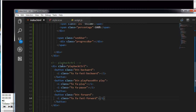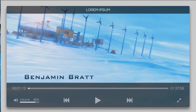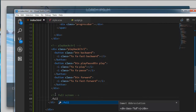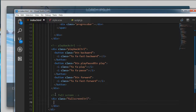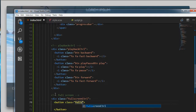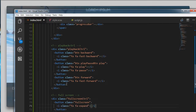And last we are having an icon for the full screen. There will be a div with class of fullscreen-control, and inside that a button with class of fullscreen. Inside the button I am writing the Font Awesome icon fa-expand.